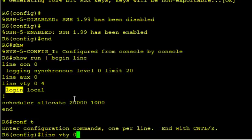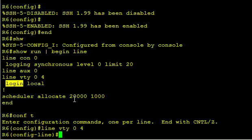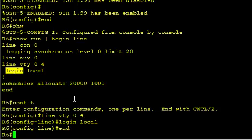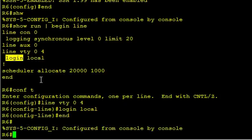Line VTY 0-4, and just say login local. We don't need to enable AAA or anything fancy, but we do need to say login local. Also, by default on the VTY lines, it's allowing Telnet in, it's allowing SSH. So if we wanted to, we could restrict it further so that only SSH is allowed. But by default, because there's no restrictions right here, Telnet and SSH are allowed in.